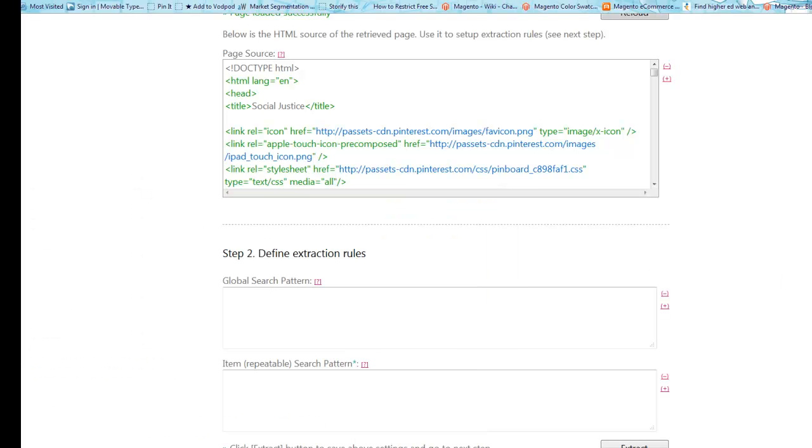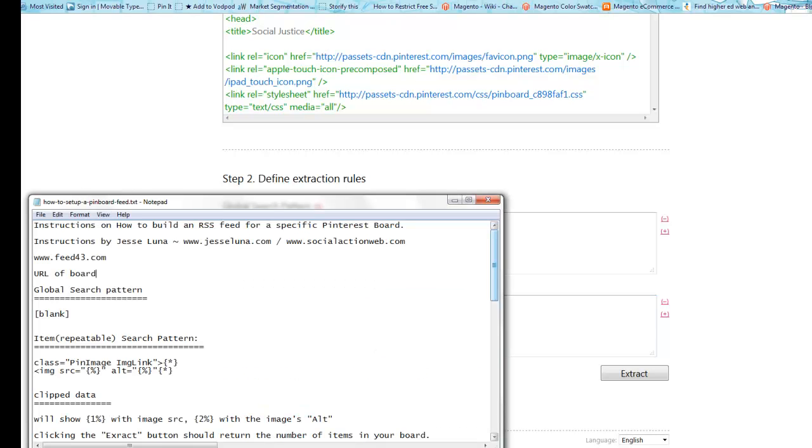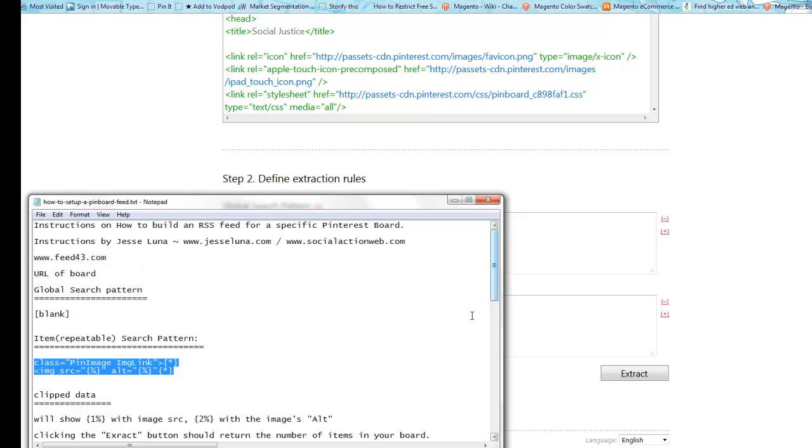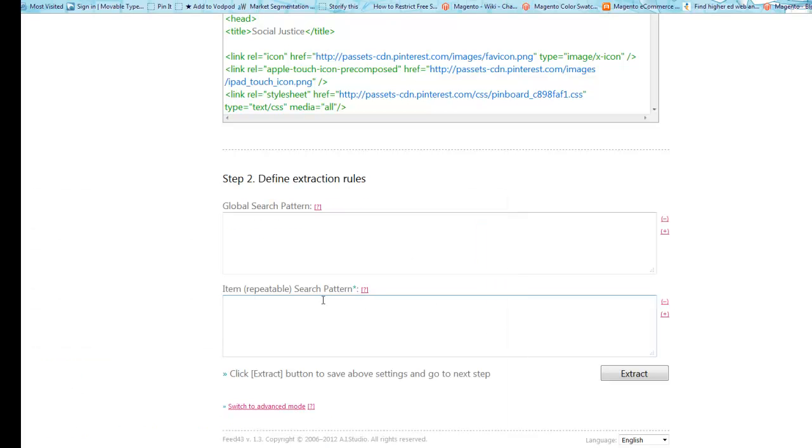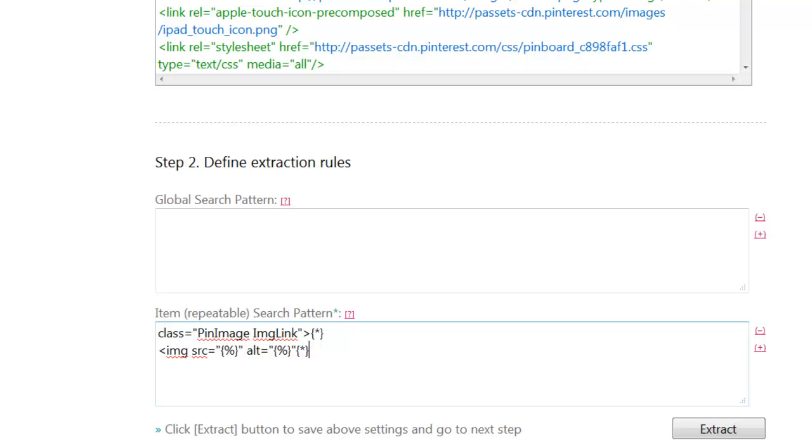So one thing that you see here, there's a global pattern search. We're actually going to leave that blank. And then in the item repeatable search pattern box, we're going to put in this value here. I'm going to cut and paste this from my notepad file that I have down there. And I'm going to do a control V paste. And what this is going to say is look in all this HTML for something that starts off with class equals pin image, image link. And then we have this kind of wild card area. And then we have these two separate sections with the percentage marks in them. These are our variables that we're going to strip out. So we're going to say go through the page, look through all the code. Whenever you see these guys, let's set them aside. Each one of those is going to be a separate pin from my board.